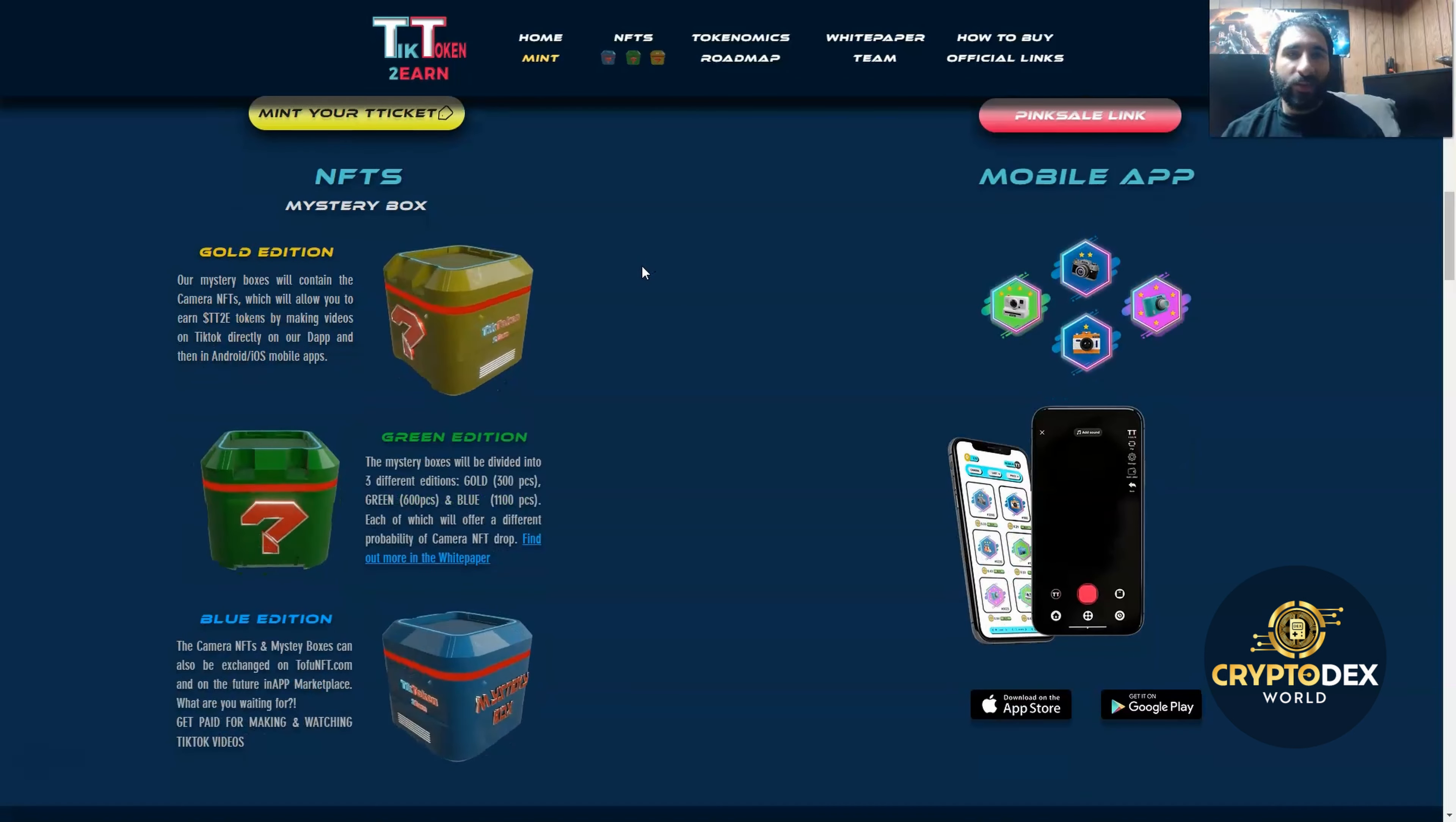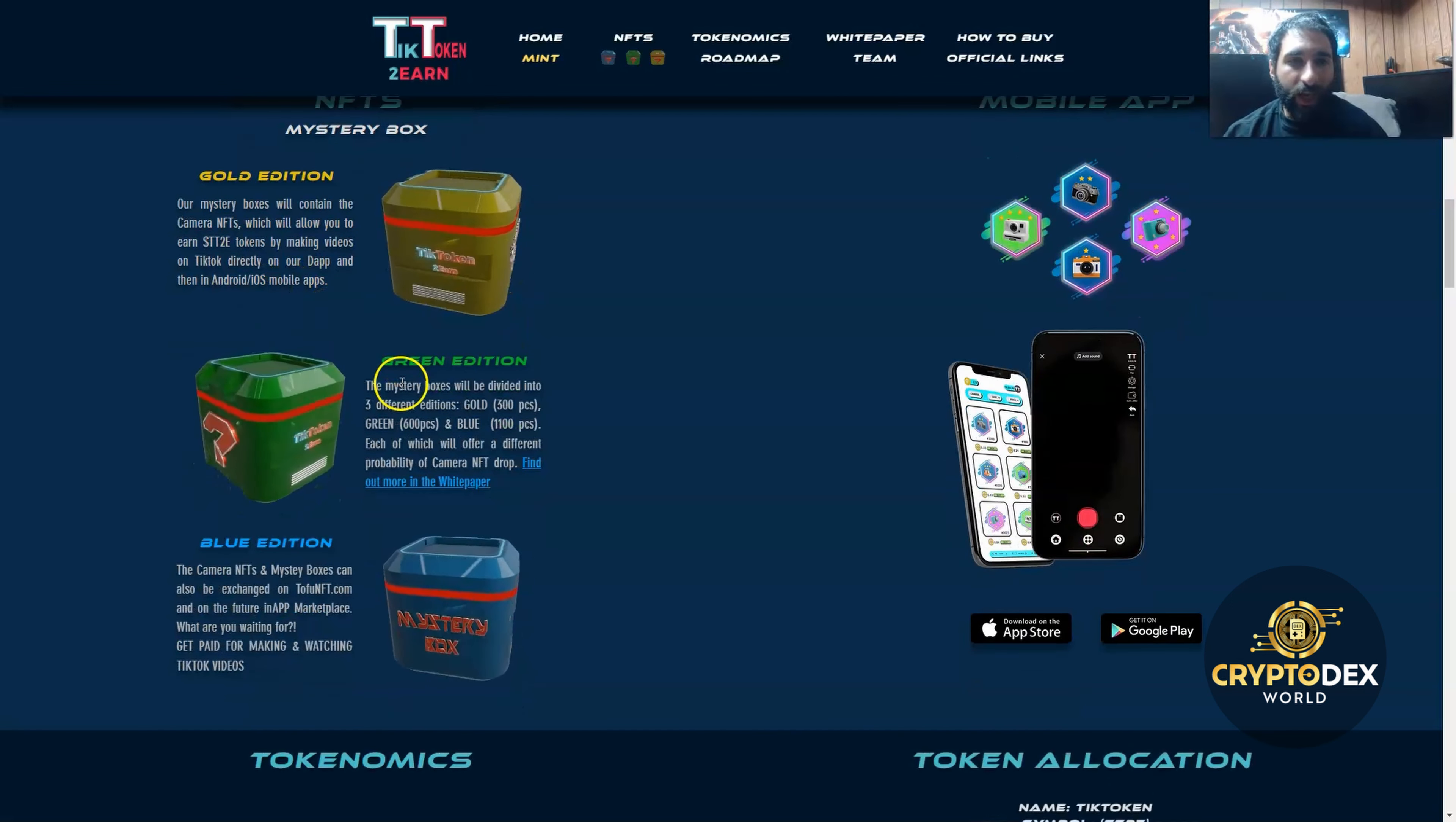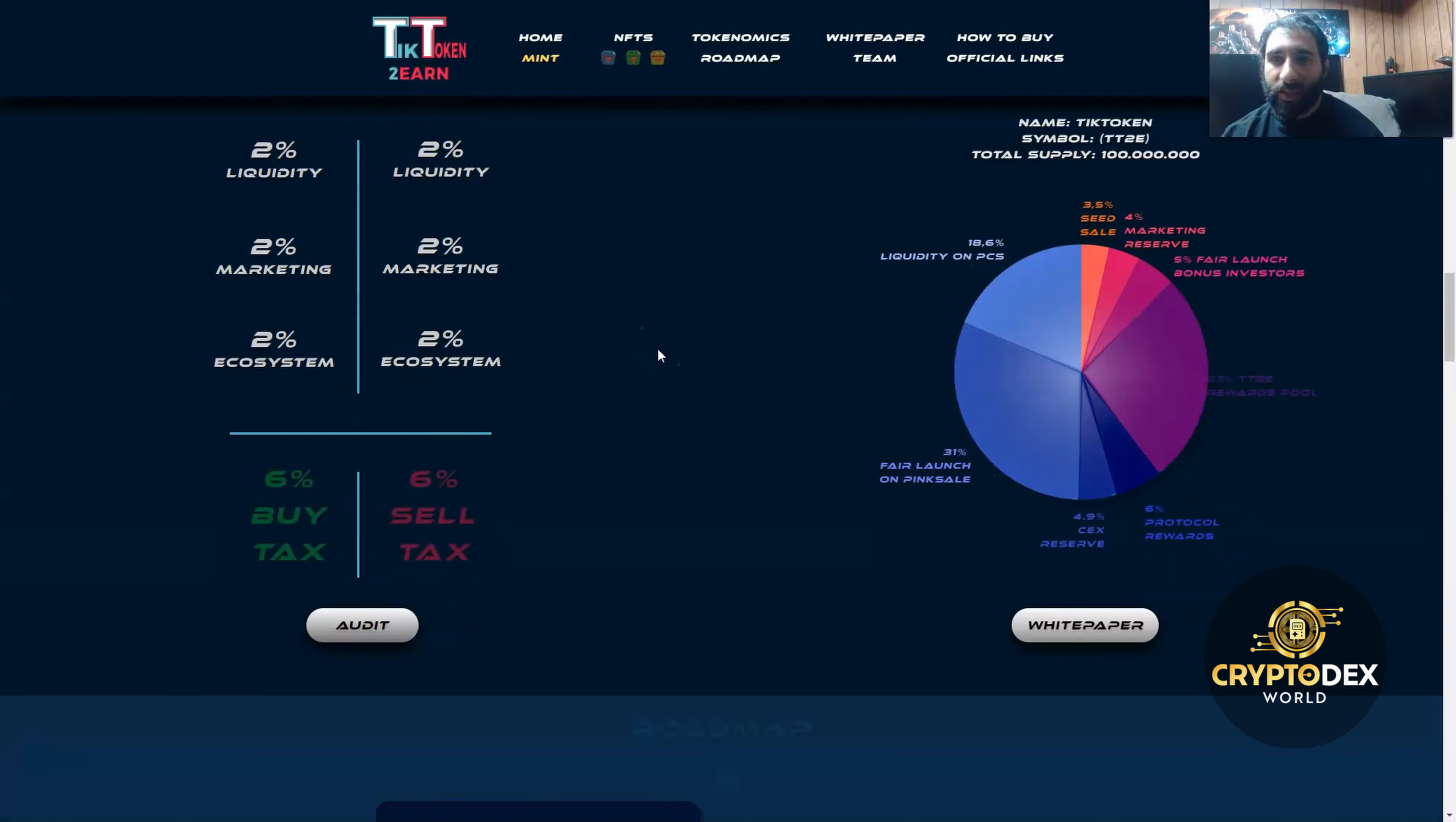In addition, there are NFT mystery boxes. There's three types of mystery boxes that contain things like camera NFTs that allow you to earn TT2e tokens by making videos on their decentralized app. These will be divided in different editions: gold, green, and blue, as you can see here. They'll offer different probability for NFT camera drops, which I'm really excited for.